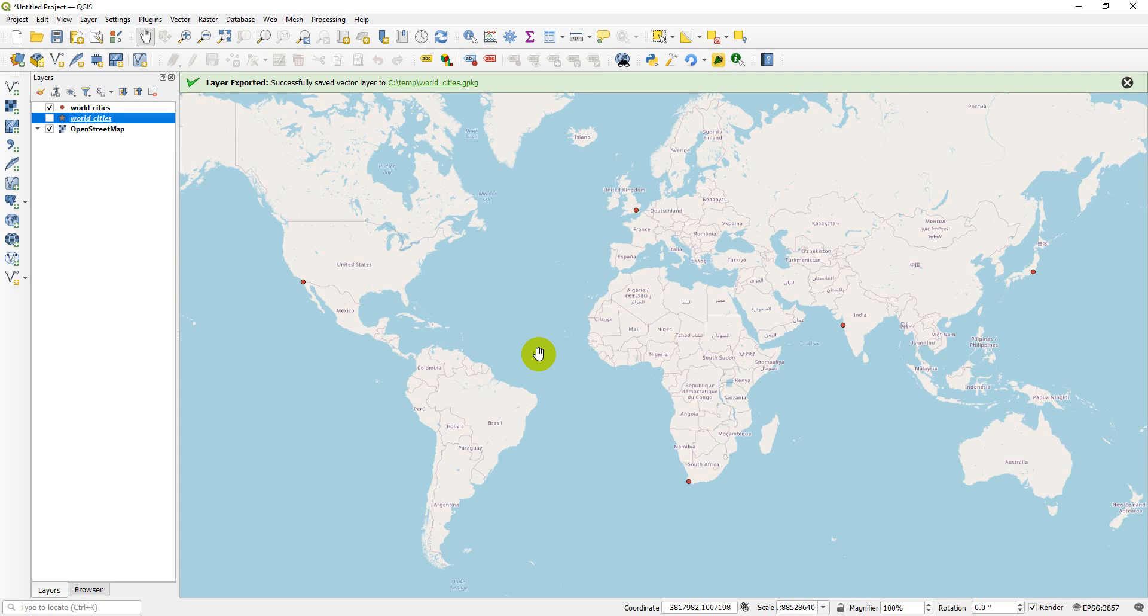And it's that simple. That's how you can import points from Excel into QGIS and display them on a map. I hope you found this tutorial useful. I have a full write-up for this on the website opensourceoptions.com. Your support's great, hope you have a great day.